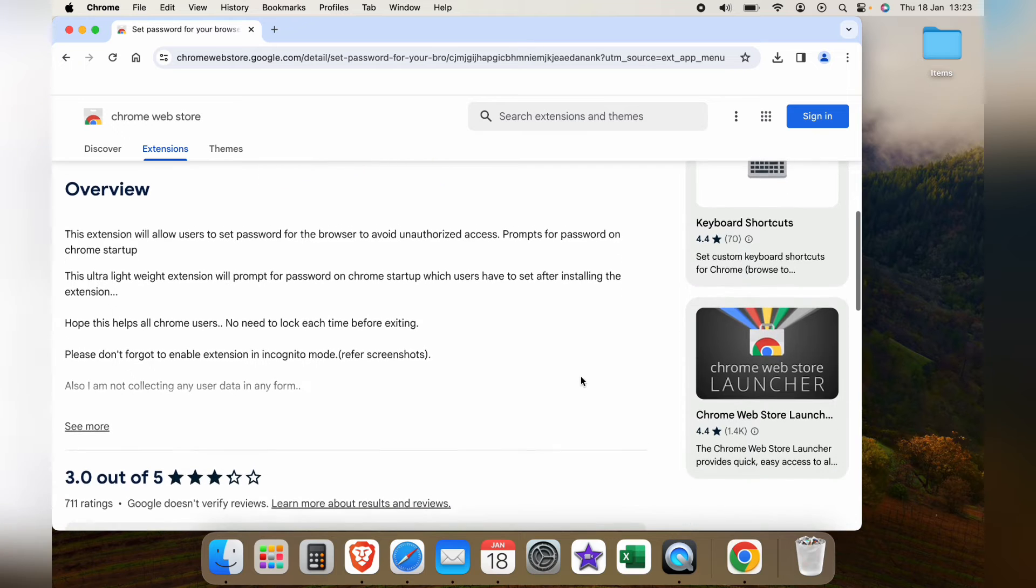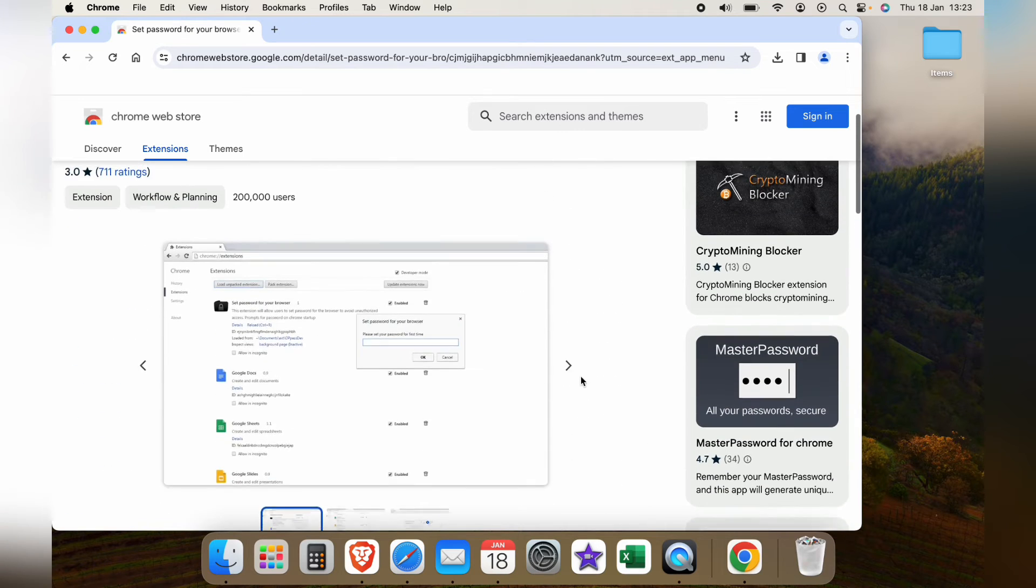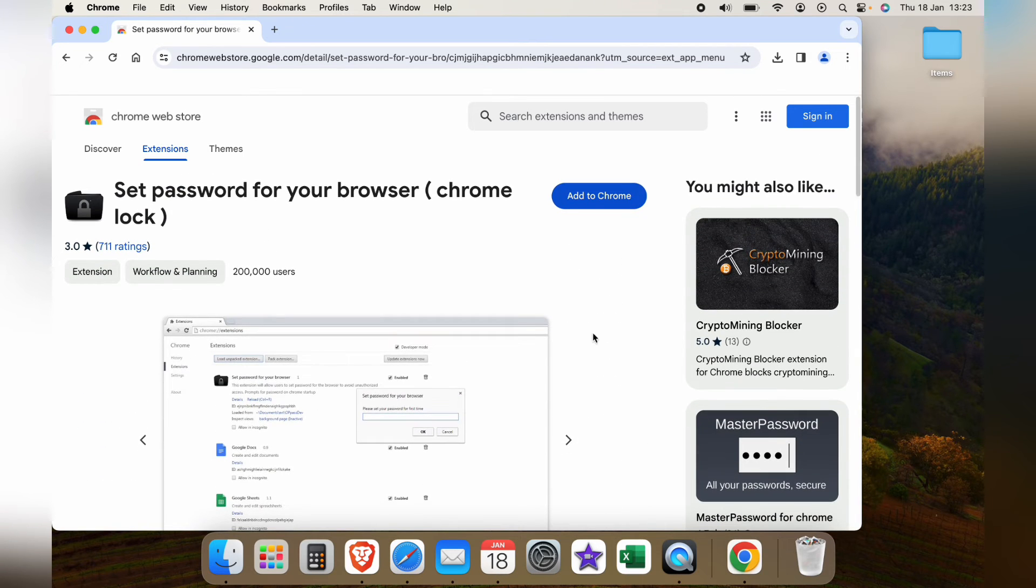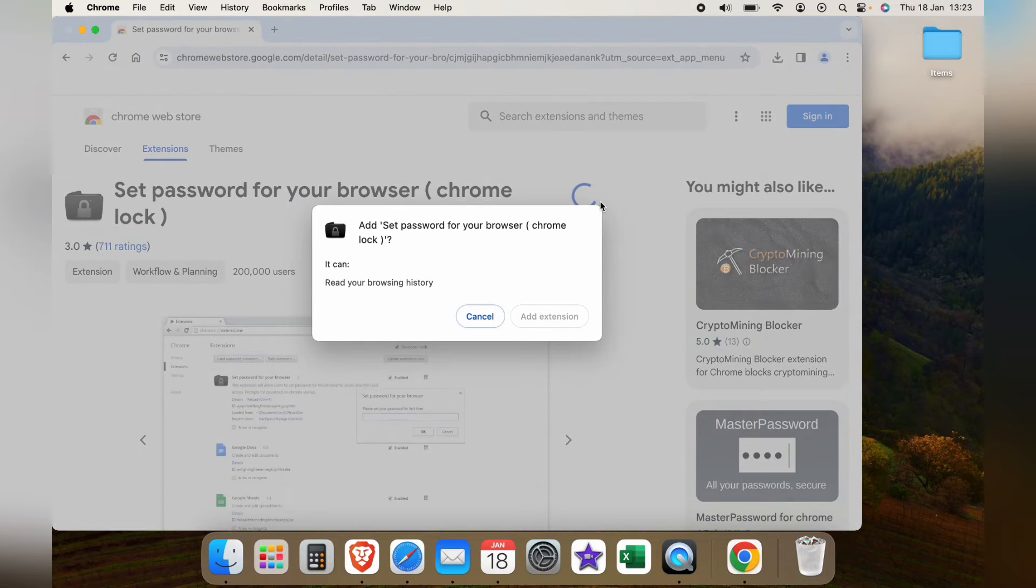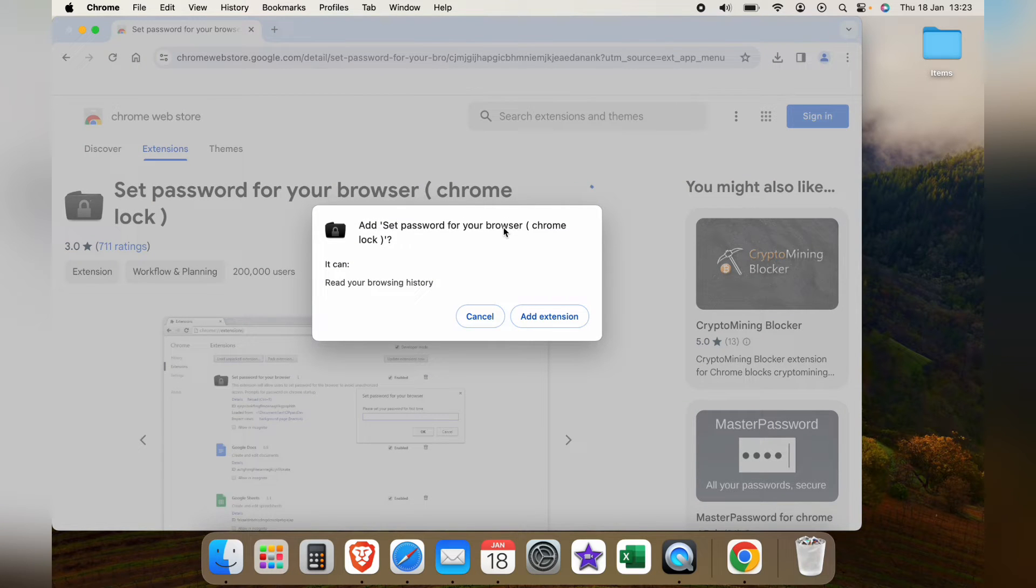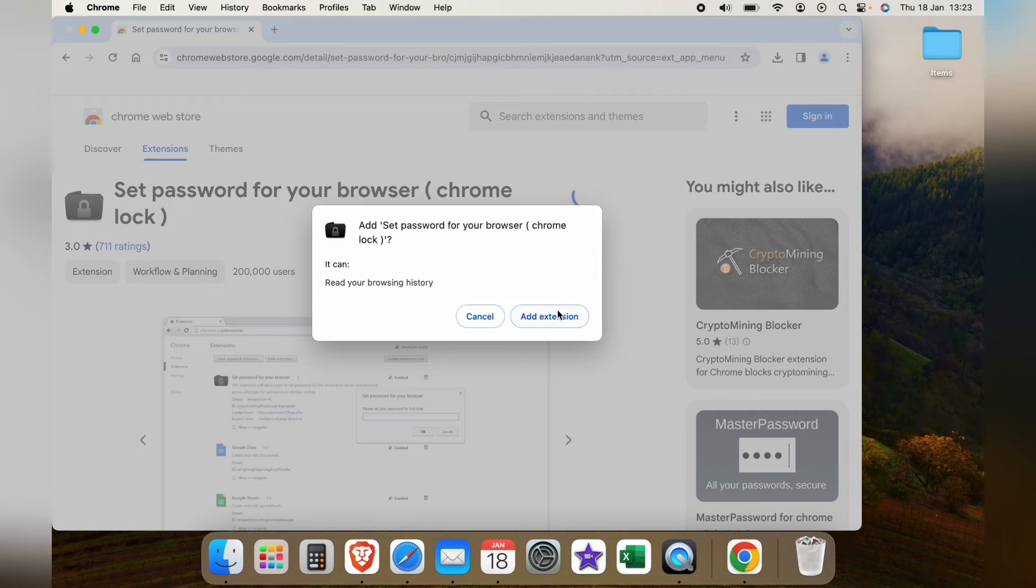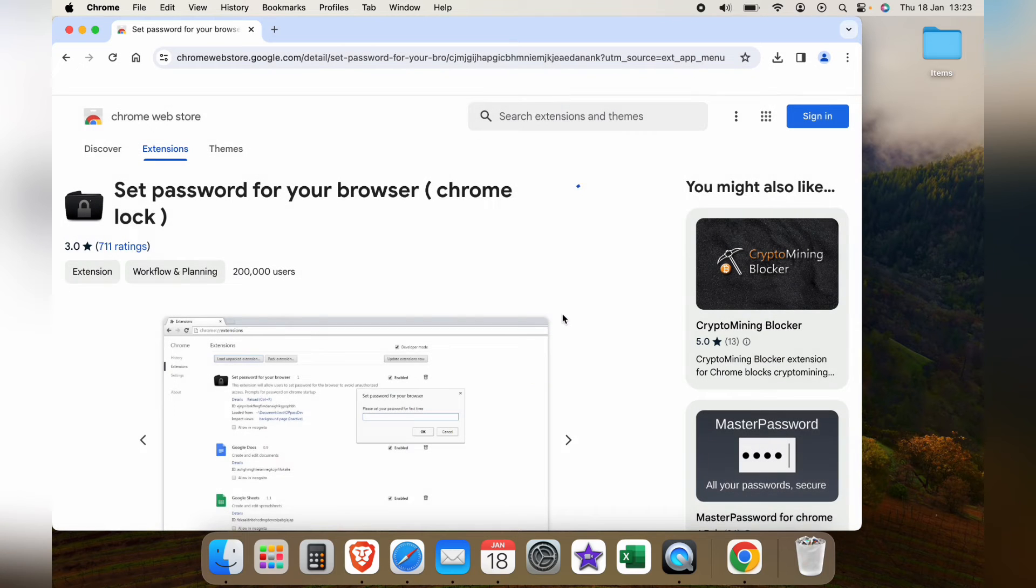What you want to do then is select to add to Chrome. It'll tell you what it can read. If you're happy with this just add extension. This will then add the extension to your Chrome browser.